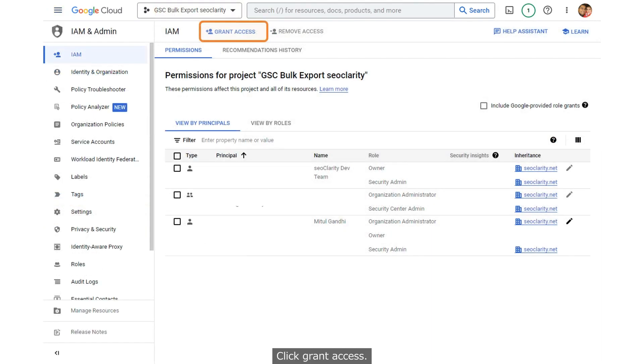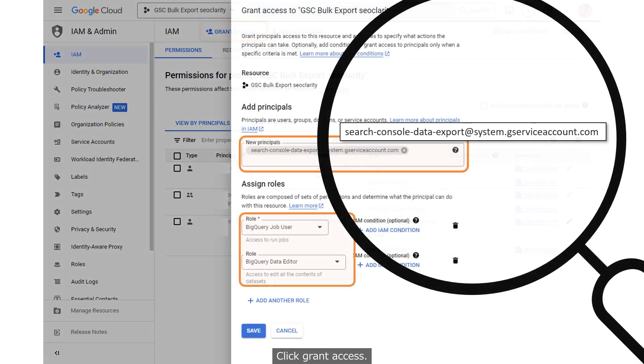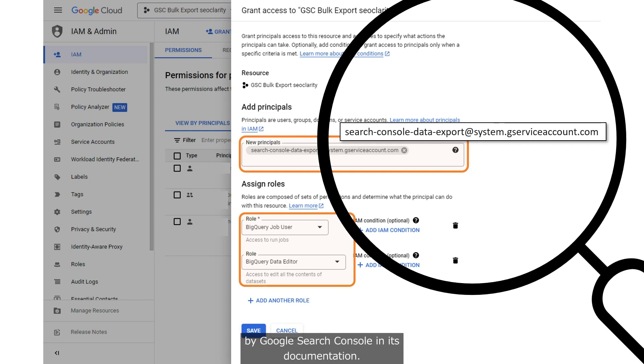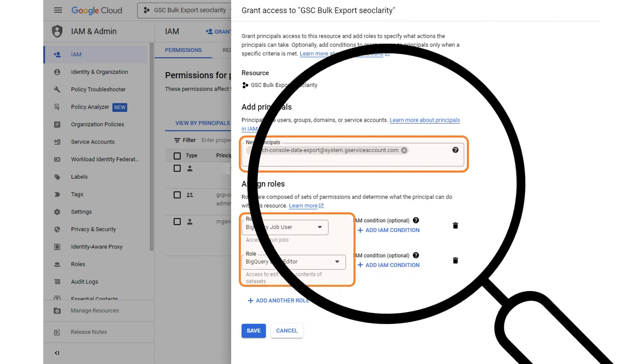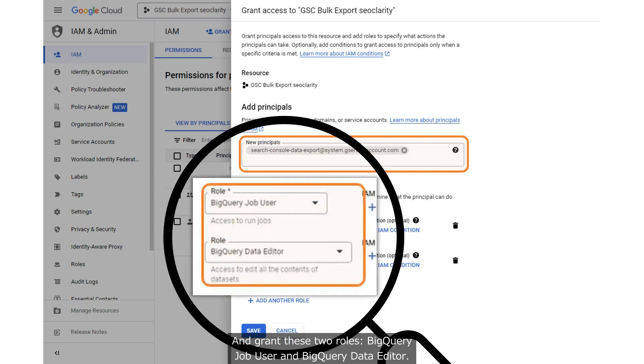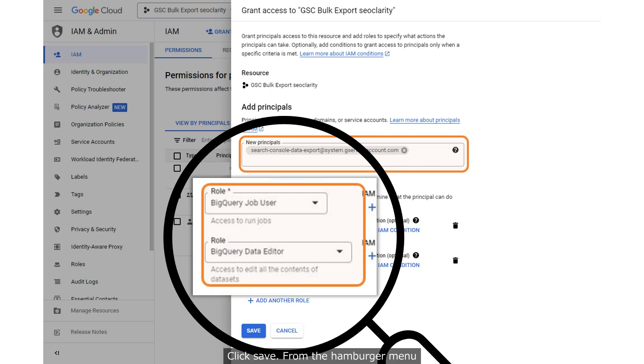Click Grant Access. Add this user email in the New Principles box. It's the email provided by Google Search Console in its documentation. And grant these two roles: BigQuery Job User and BigQuery Data Editor. Click Save.